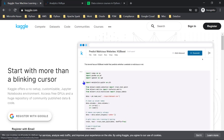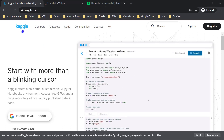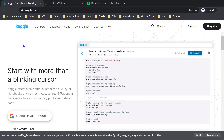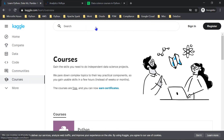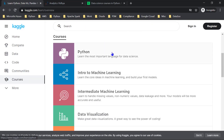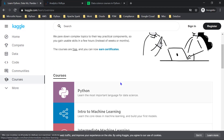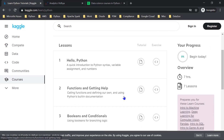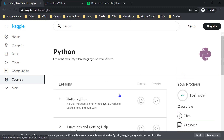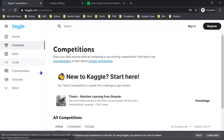First, go to Kaggle. It is one of the most important data science platforms. On this website, you can find courses such as Python, Introduction to Machine Learning, Intermediate Machine Learning, Pandas, and Intro to SQL. After completing these courses, you can participate in real-time competitions.